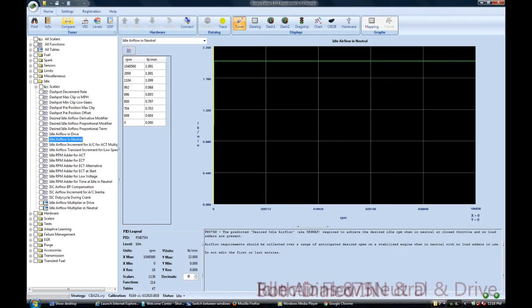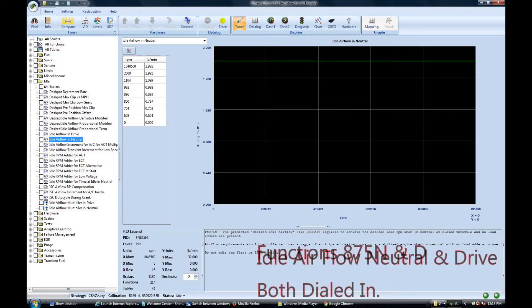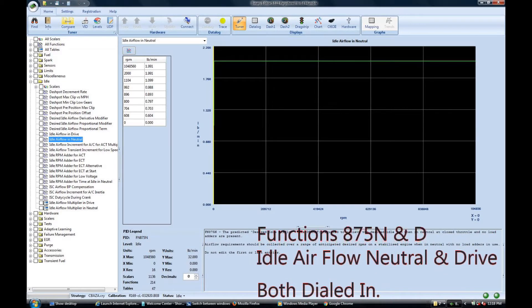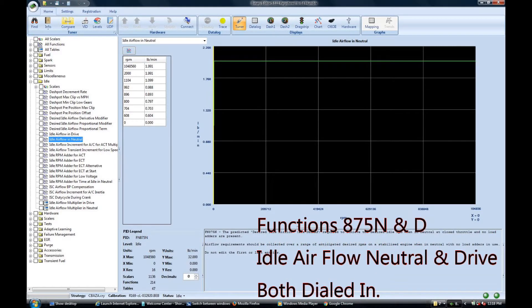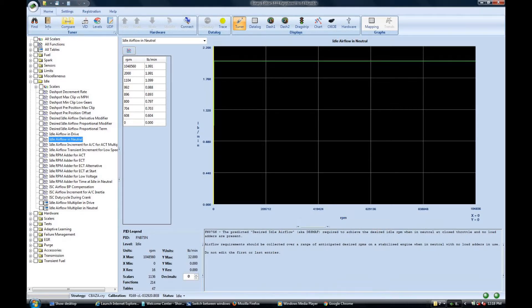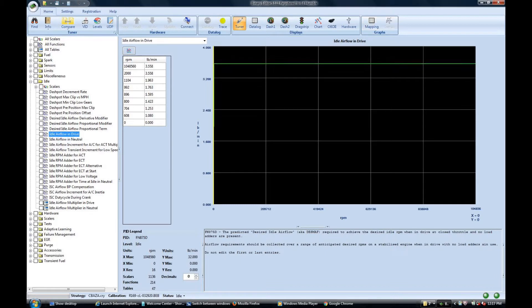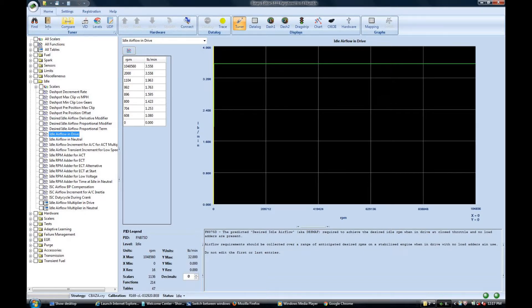Next to have on the must have completed list is making sure that you thoroughly dialed in your idle air functions. Both functions 875 N and D should be dialed in correct for the point of which you're going to operate. For purposes of this video I choose both drive and neutral to be the same rpm and tune accordingly. Note that in this video I've decided to make both of these functions linear. They're not. But since I'm picking a single point on each one of the curves I can tune to that point and it all should come back to that same point whenever I go into an idle condition.